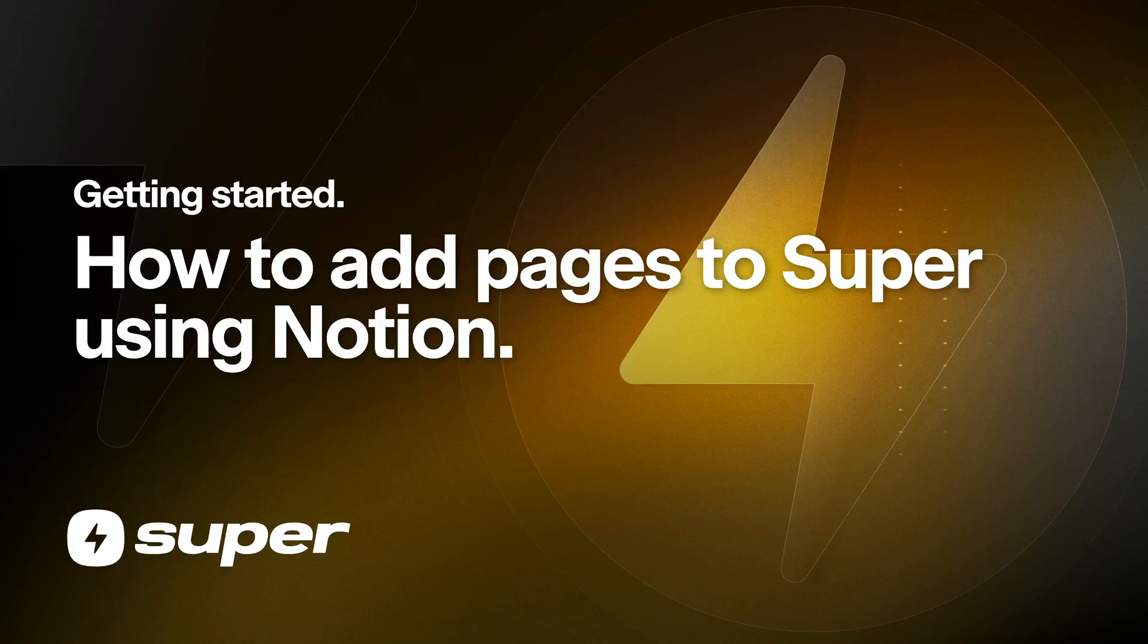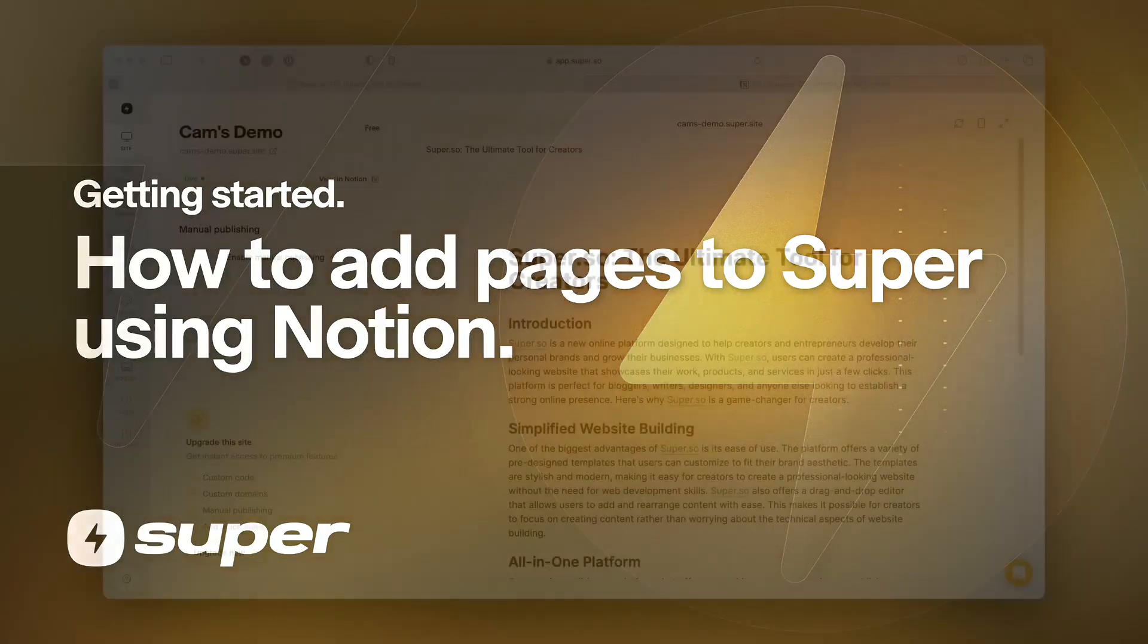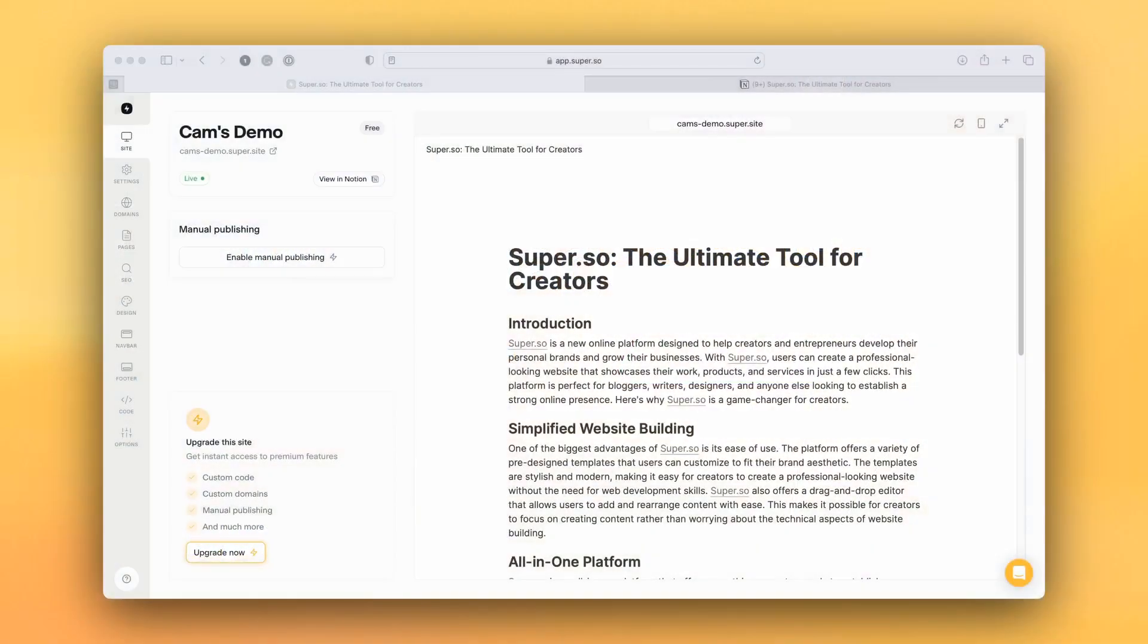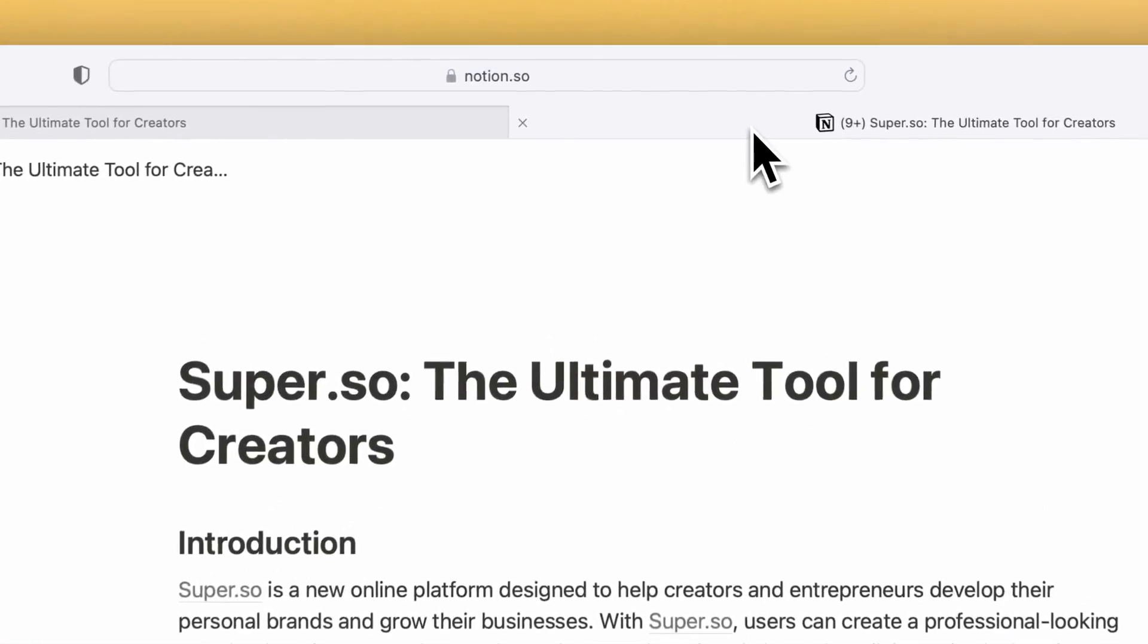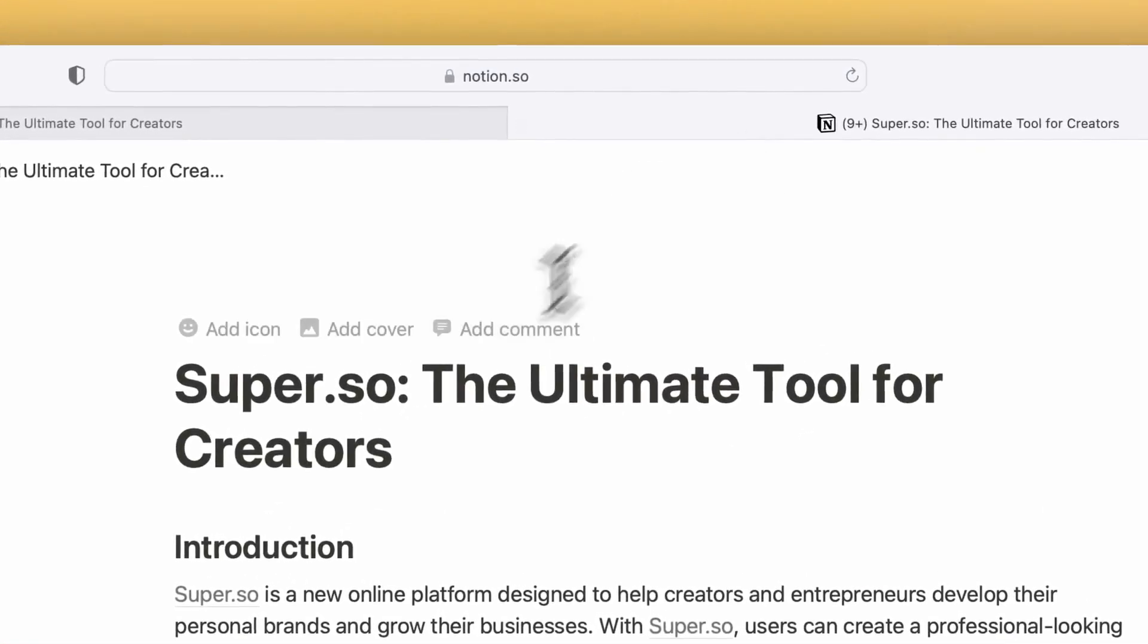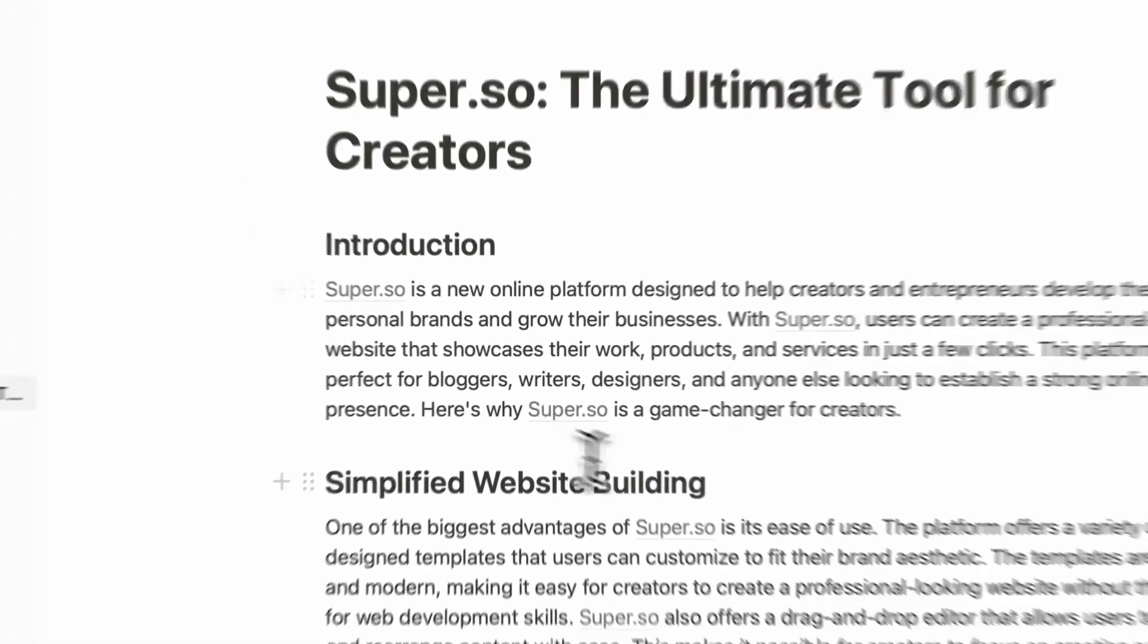Okay, I'm now going to show you how to add pages to your Super site. Now remember, we're using Notion as our content management system, so all of the pages that are in your Super site have to be pages inside Notion.